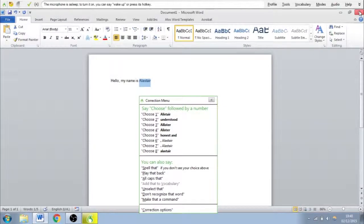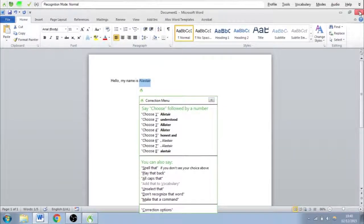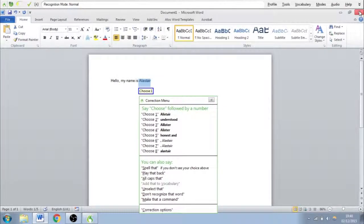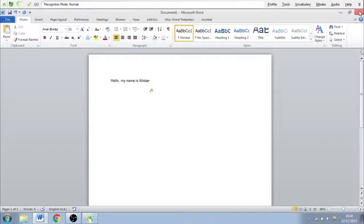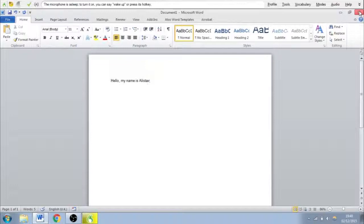Wake up. Choose one. Stop listening. And as you can see, it's changed it for me and I can carry on dictating.